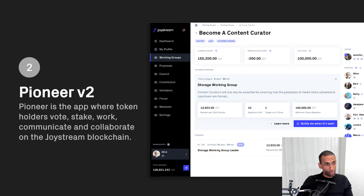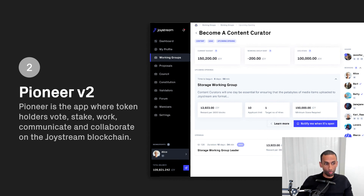So that's it — the changed runtime and Pioneer 2, that's what's coming up in Olympia. Thank you very much. See you soon for Hydra.